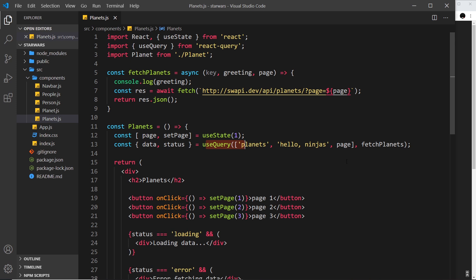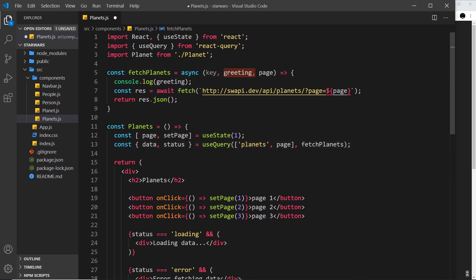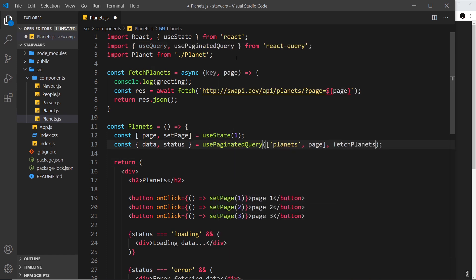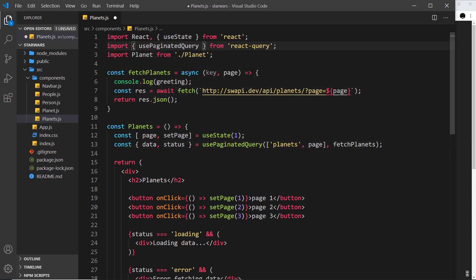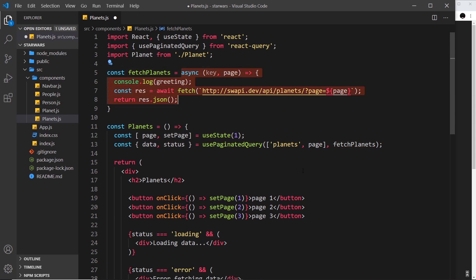First, let me delete this — we don't need to send that random string through to our fetch function anymore. I'm going to replace `useQuery` with `usePaginatedQuery`, which automatically imports at the top. We no longer need `useQuery`. This essentially does the same thing but gives us slightly different values back. It still uses `fetchPlanets` under the hood and we're still using a key and can pass through the query variable.